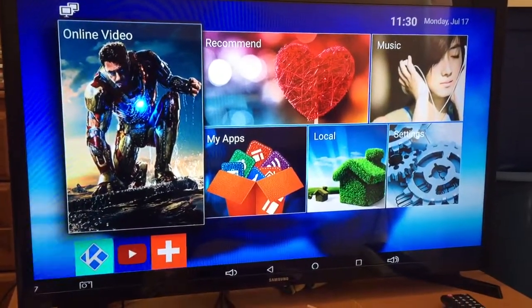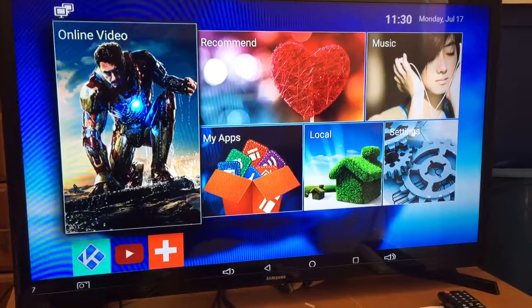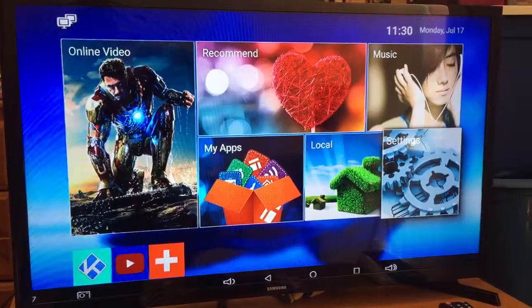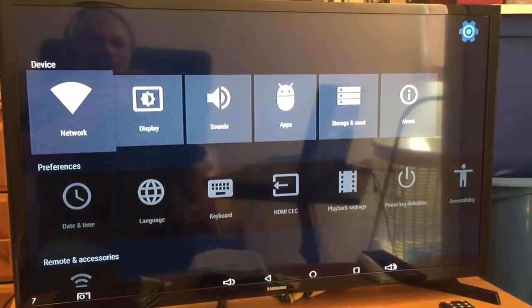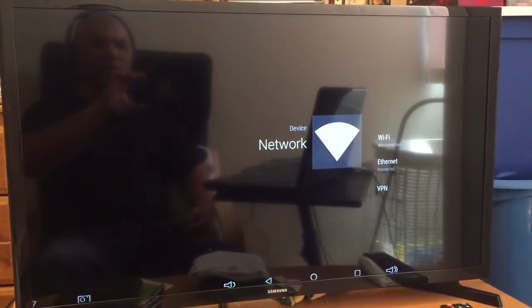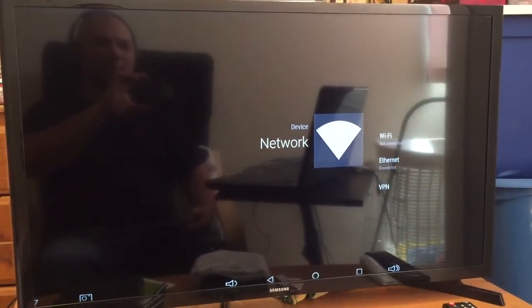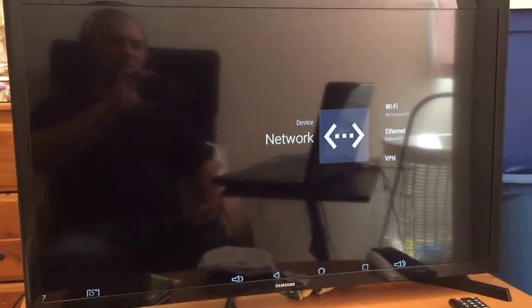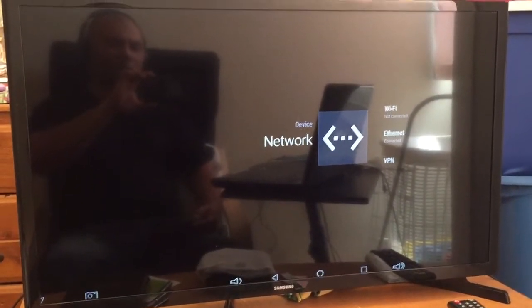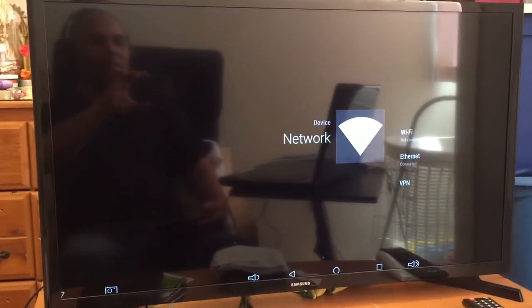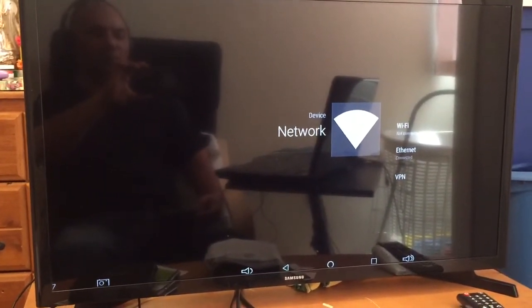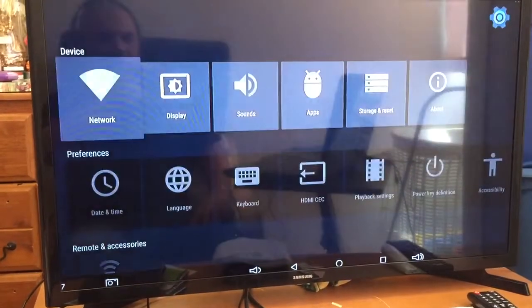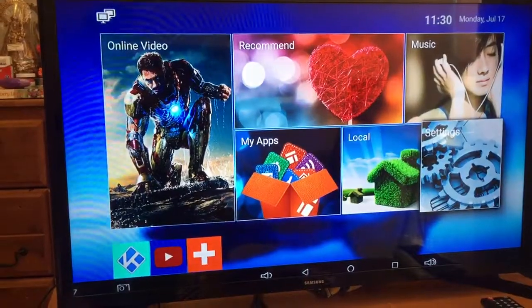In this video I'm going to show you how to access your Arabic channels. First thing you need to do is go to Settings, then Network, and here you'll need to input your Wi-Fi username and password. You can connect directly to the ethernet — I'm connected directly — or you go to Wi-Fi and input your Wi-Fi username and password.